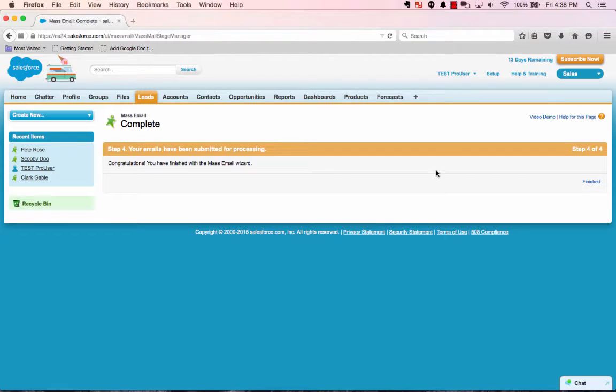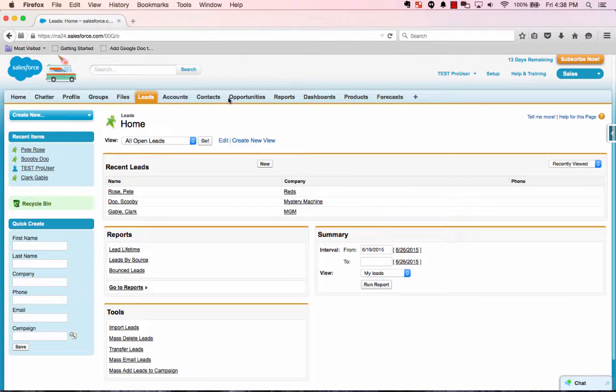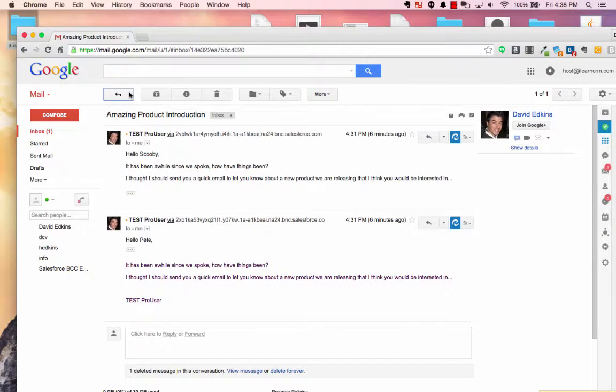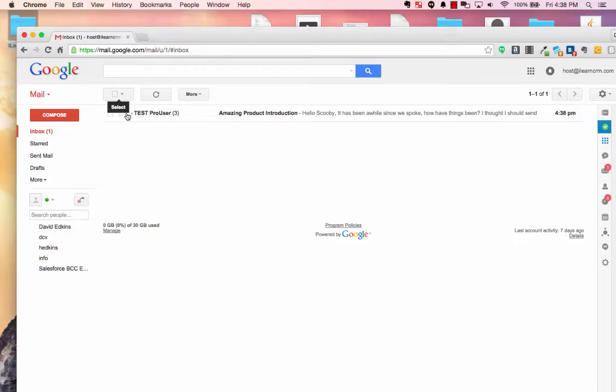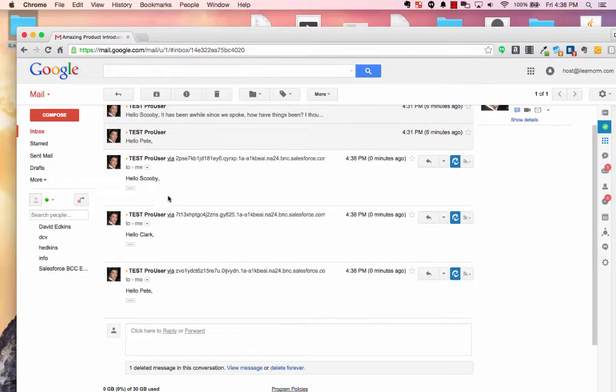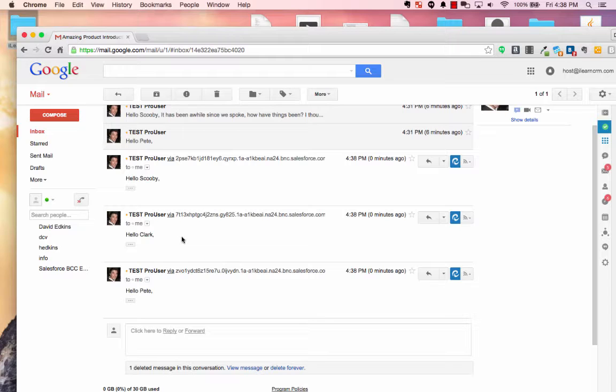Three people are going to get the message, even though everybody has the same email address, so we're going to get it three times in our email system. So if we go back, you'll see here, here's the three emails. Hello, Scooby. Hello, Clark. And hello, Pete.